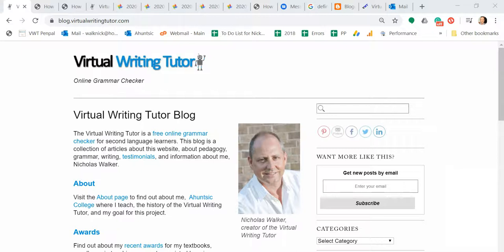Hello, my name is Nicholas Walker. I'm the creator of the Virtual Writing Tutor. Like most people, I find creating screencasts to be a daunting prospect.